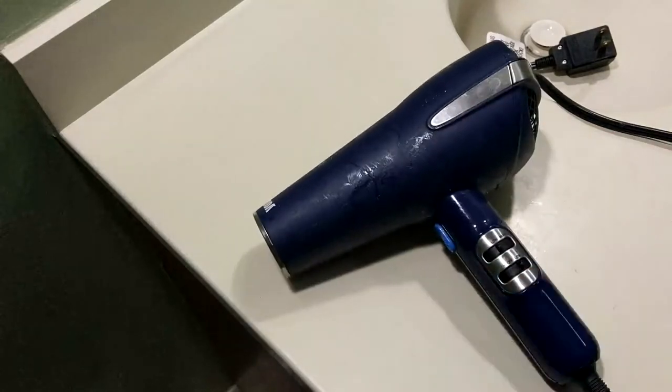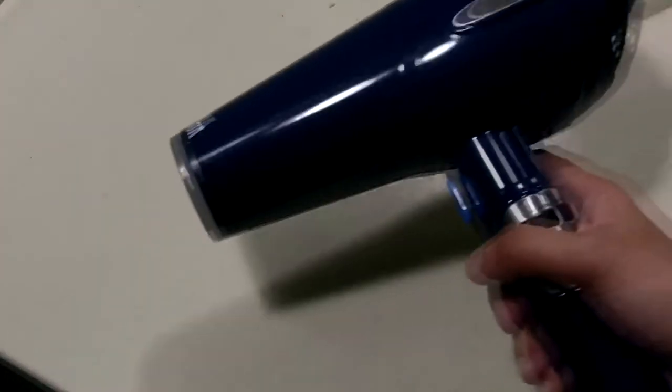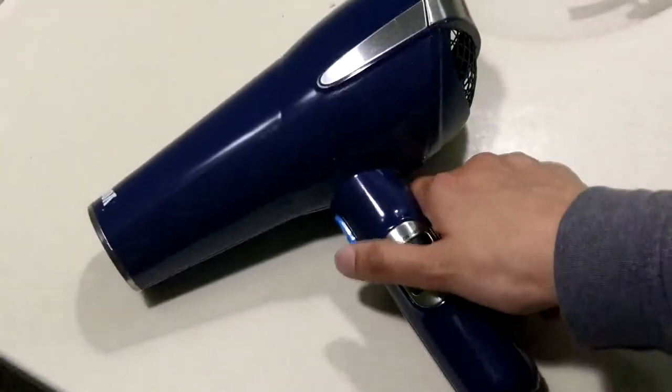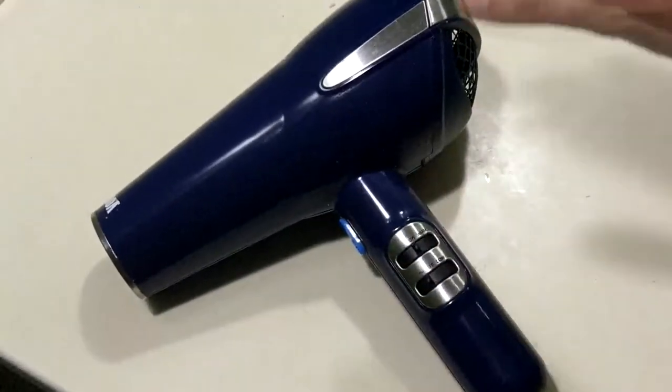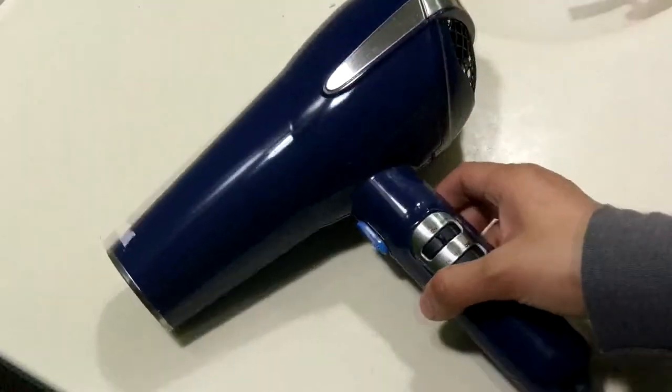Well there you go. You can see, look at that. Nice and clean, shiny. Alright guys, I wanted to show you guys the finished hair dryer. I went and cleaned all of it with acetone.